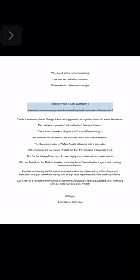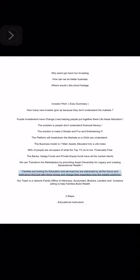How many new investors give up because they don't understand the markets? Puzzle Investments have changed lives helping people put together their life asset allocation. The problem is people don't understand financial literacy. The solution is make it simple, fun, and entertaining. The platform will break down the market so a child can understand. The business model is seven main assets allocated into a life index. Foundation funnel: family governance, income structure, insurance, credit, real estate, business, commodity, paper assets, wealth preservation, asset protection, the wealth system.